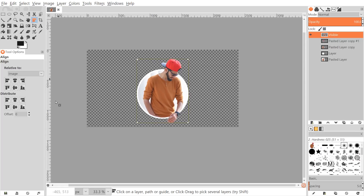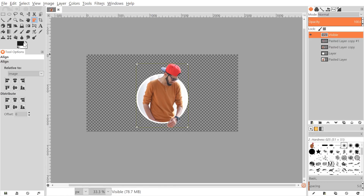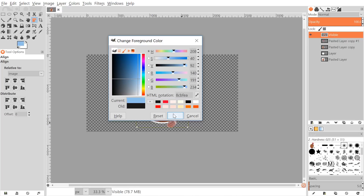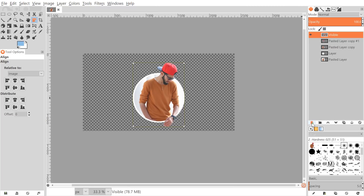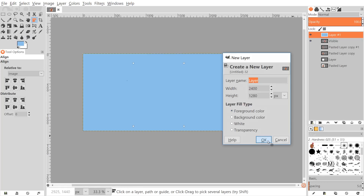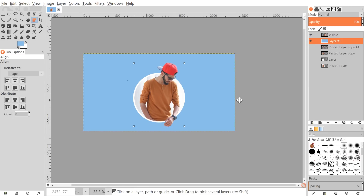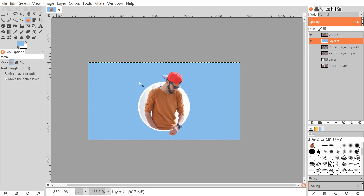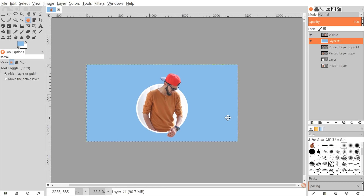Now I'll choose a background color. You could also drag a background image into Inkscape and use that — like I did in the thumbnail. I'll just use a color, picking a shade of blue from the color picker. Then I'll go to New Layer, set the fill type to Foreground Color, and drag this layer beneath the visible layer. And there you have it — that's how you create this circular pop-out photo effect using GIMP. If you have any questions, let me know, and as always, thanks for watching.